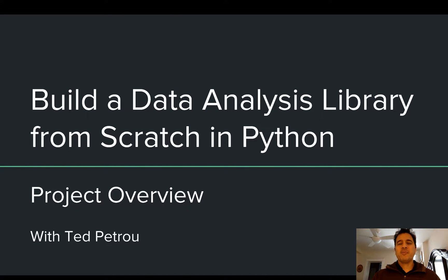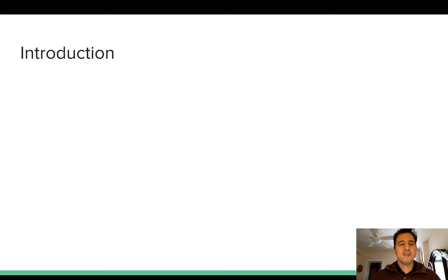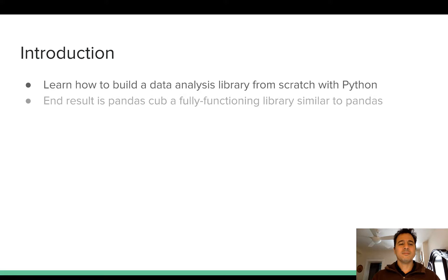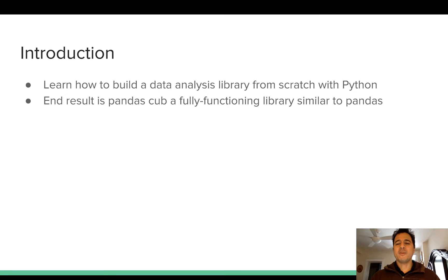Hey everybody, welcome to the project overview video for the project Build a Data Analysis Library from Scratch in Python. In the next series of videos you're going to learn how to build a data analysis library completely from scratch using the Python programming language. The end result is going to be a fully functioning library that's going to be very similar to pandas, and we will affectionately call it Panda's Cub.